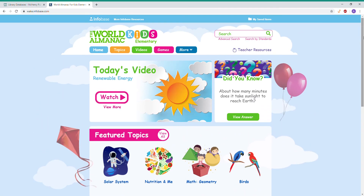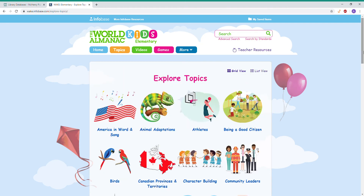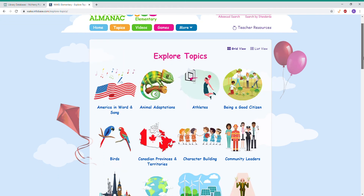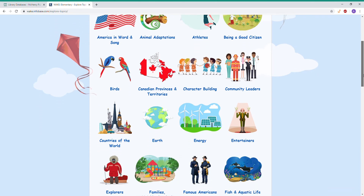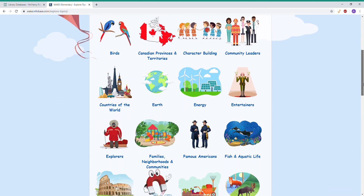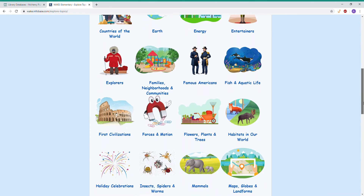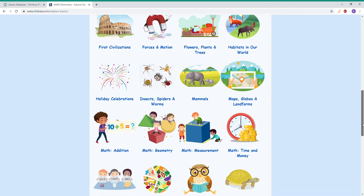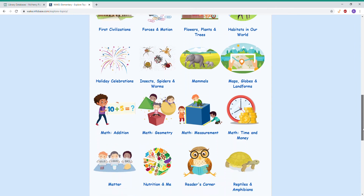I like to navigate using the menu on the top. The first thing we're going to take a look at is all of the topics. There are a number of subjects to browse, everything from animals to earth, energy, explorers, civilizations, math, and science — anything that you might be interested in learning more about.